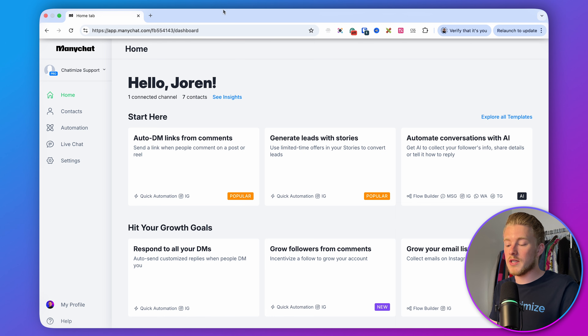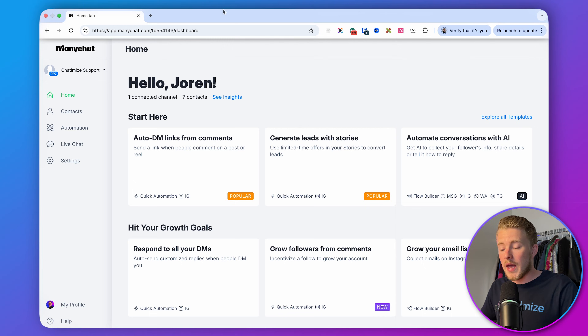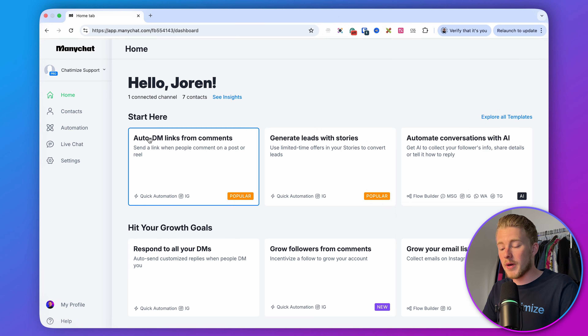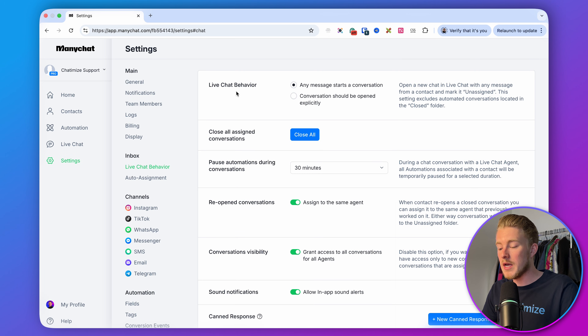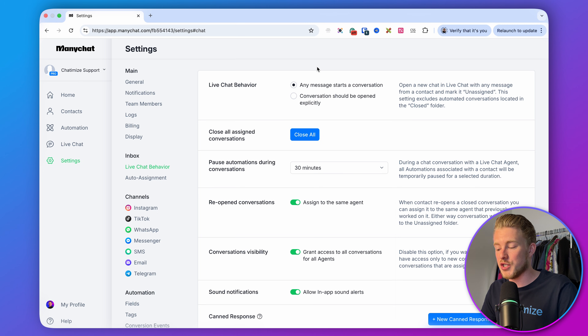Once you're logged into ManyChat, the first step is to set up your ManyChat account, and we'll start by setting up the live chat behavior. If you go to Settings and then Live Chat Behavior, here it says any message starts a conversation.